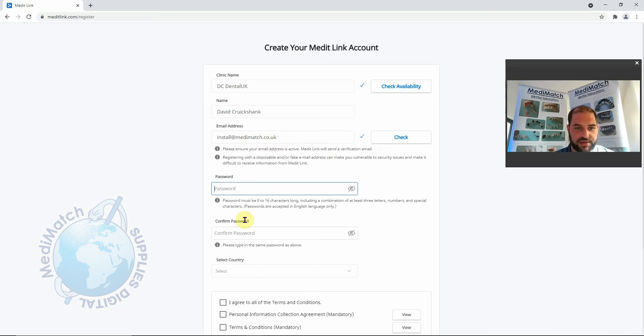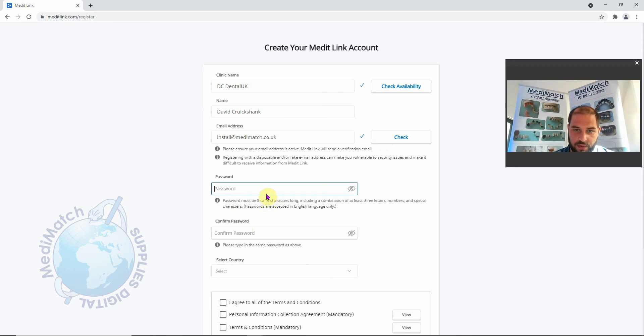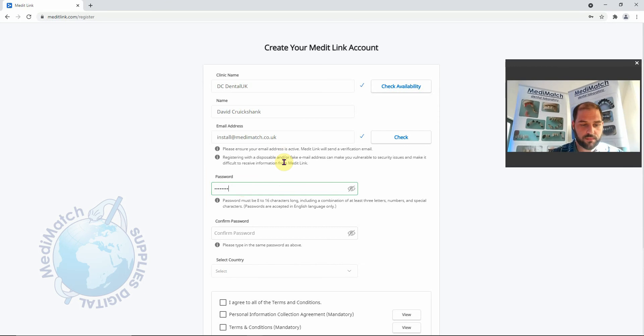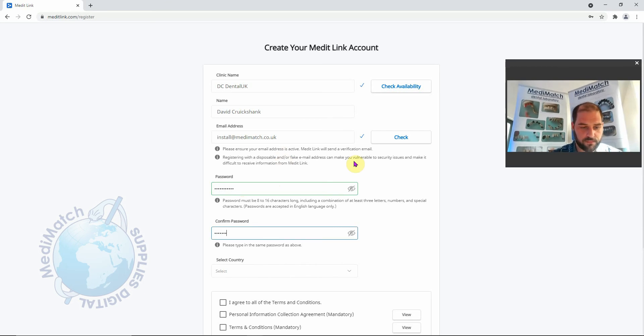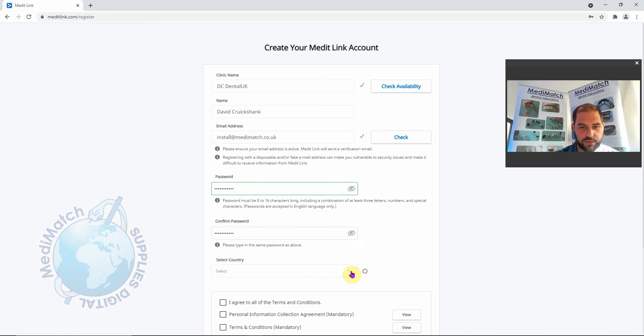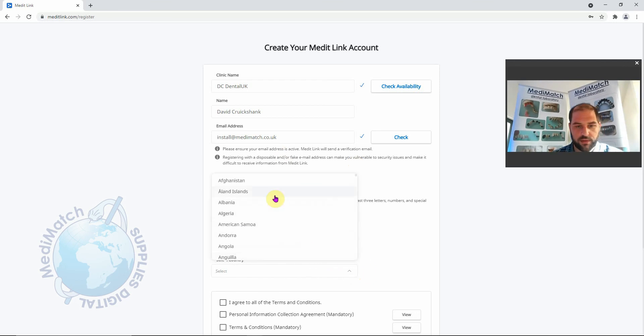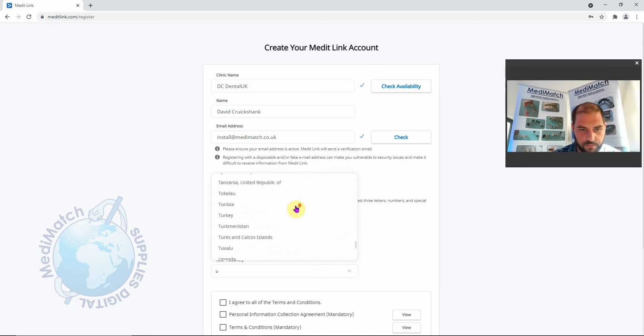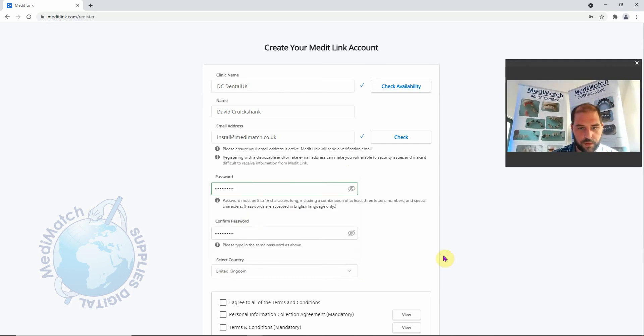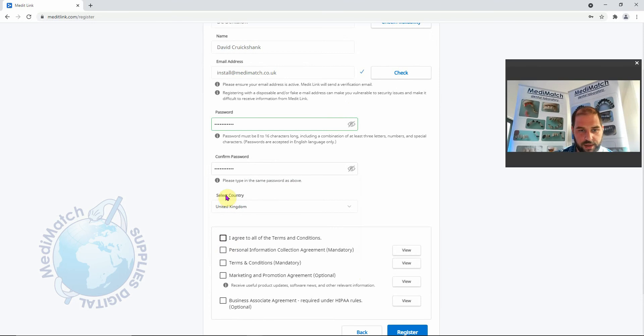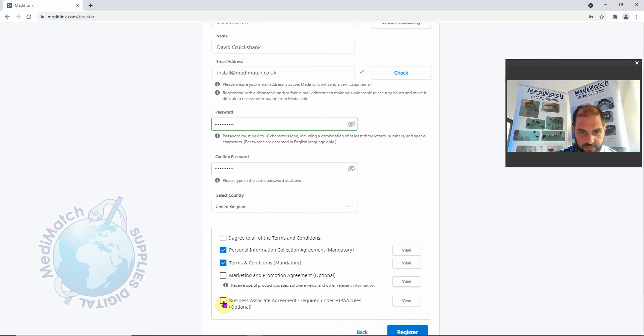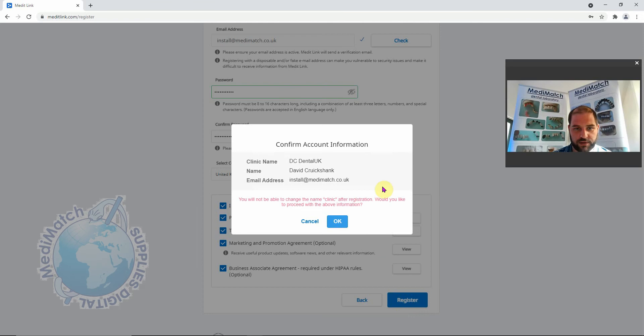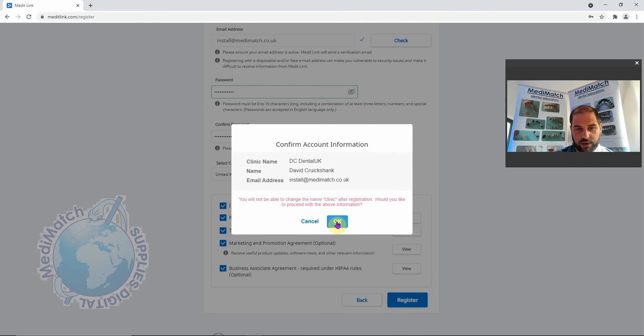The next thing is to create a new password. It must be between 8 and 16 characters long, a combination of at least three letters, numbers, and a special character. Go ahead and do that, and confirm it. Select country. Agree to the terms and conditions as you see fit. This one's mandatory, this one's for marketing. So I just tick agree to them all and click register. So it's going to be setting up as DC Dental UK with my name and this email address. We're going to click okay.